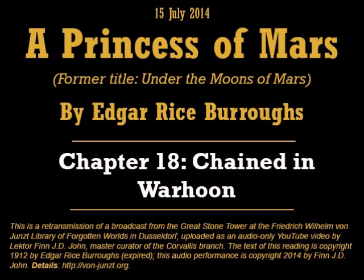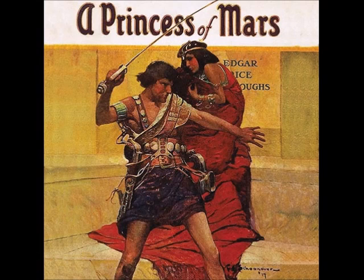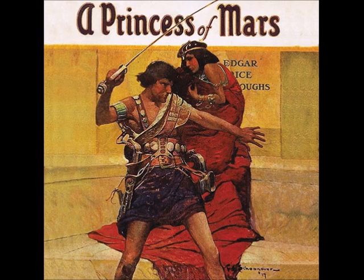That's the end of today's reading. We'll continue tomorrow with the next chapter of A Princess of Mars by Edgar Rice Burroughs. Text copyright 1912 by Edgar Rice Burroughs. This reading copyright 2014 by Finn J.D. John. More information about this project is at fawn-junst.org. Good night, and I wish you interesting news.